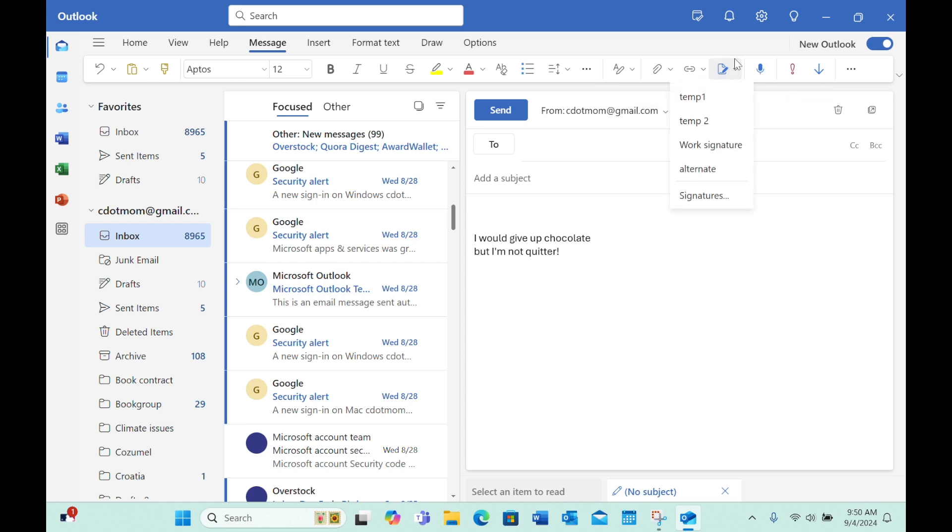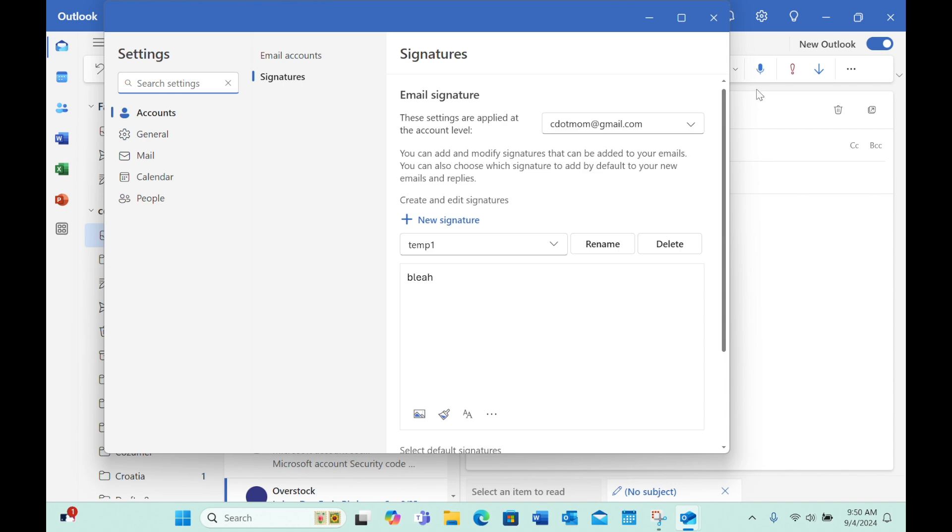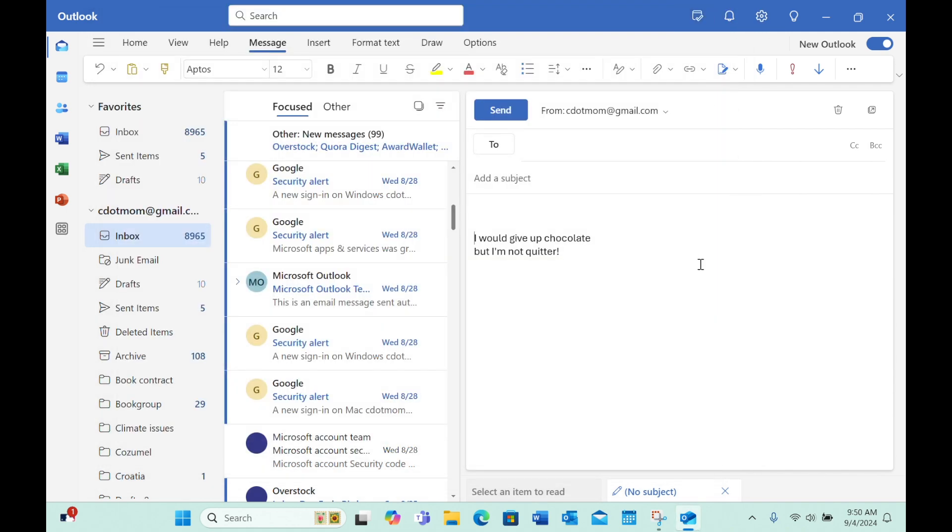But notice also that you can choose that last option on this list, Signatures, to go straight to the settings where we created them in the first place. That's a very handy shortcut, a quicker, easier way to get to your signature settings than the way we did it initially.